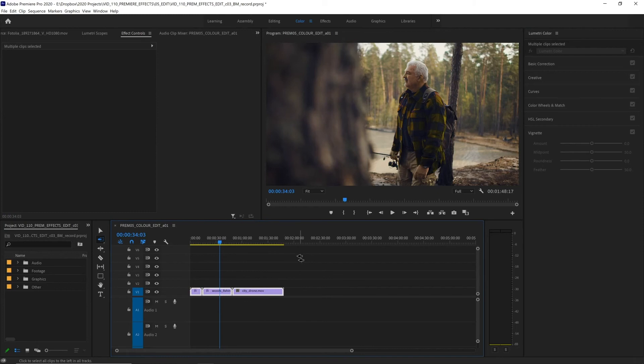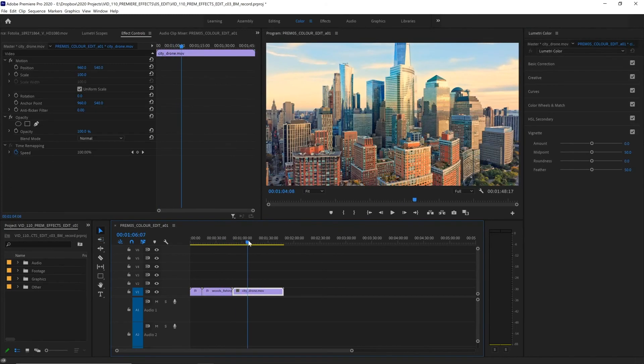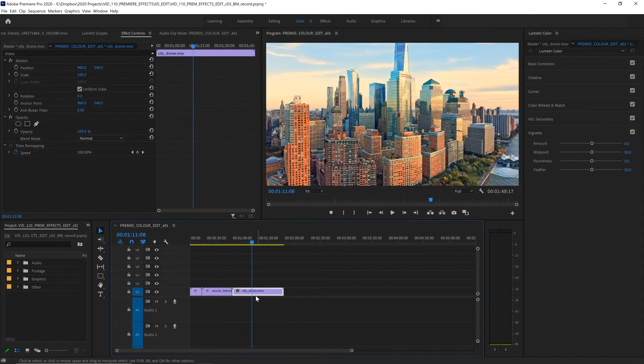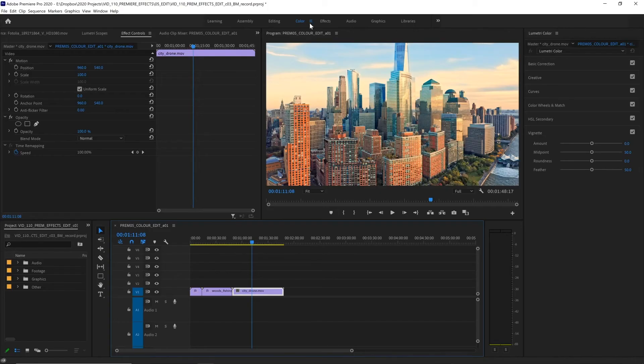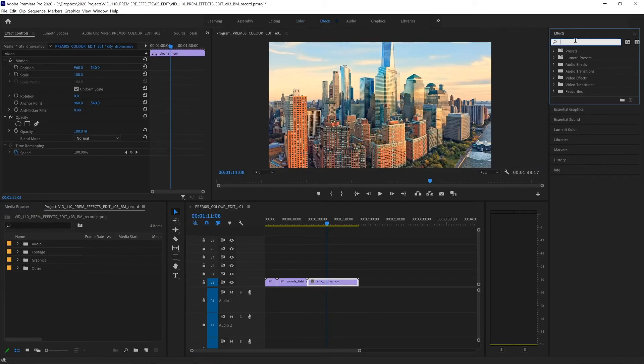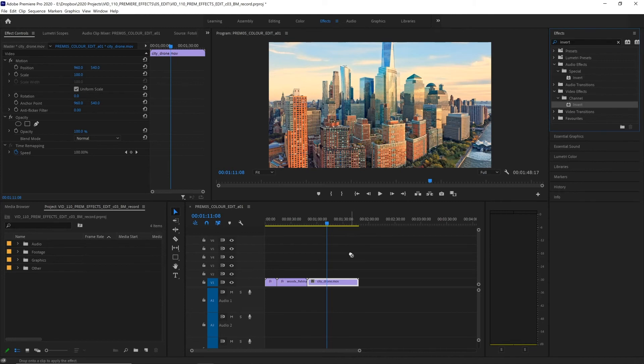Now, there are many color effects in Premiere Pro. I'm going to show you two useful ones on another piece of footage. Let's go to our Effects workspace, and let's add the effect Invert, and apply that to this clip.